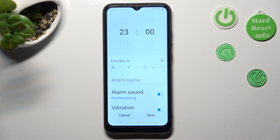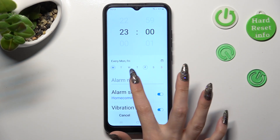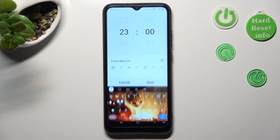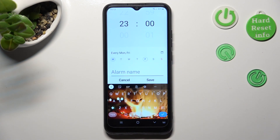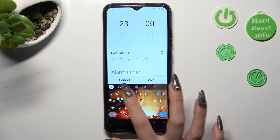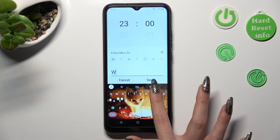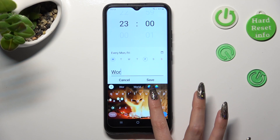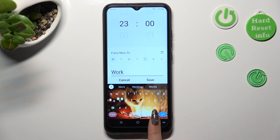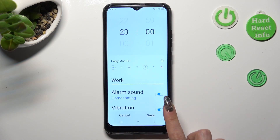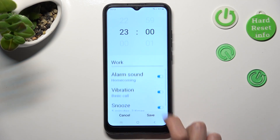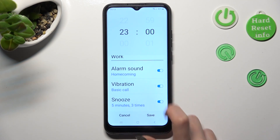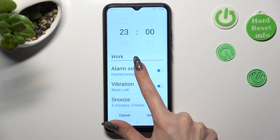Now, choose Alarm name, label your alarm however you want to, if you want to, and click on Alarm Sound.